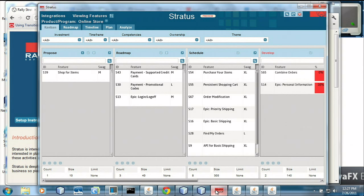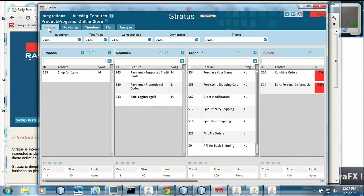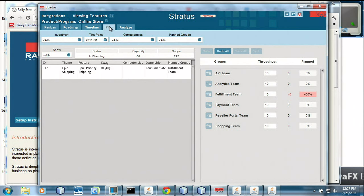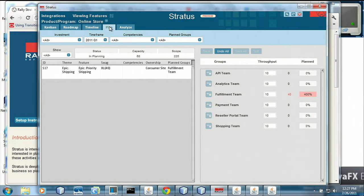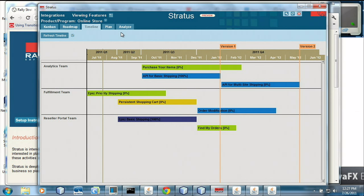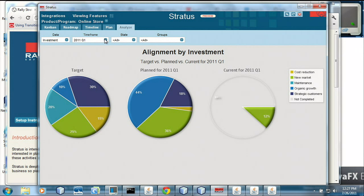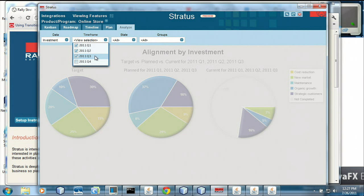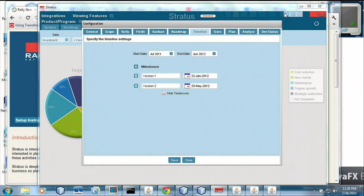We have a Kanban tab and a roadmap tab where we can see the different stories going into different time boxes. We can plan stories into different teams, then go to a timeline view and see when they lay out on a timeline. We can change the start and stop dates of the different features. We can go to the Analyze tab and see how we're stacking up — planned versus actual — and filter on time boxes to see comparisons. That's a rich client Java application gaining from the benefit of JavaFX.